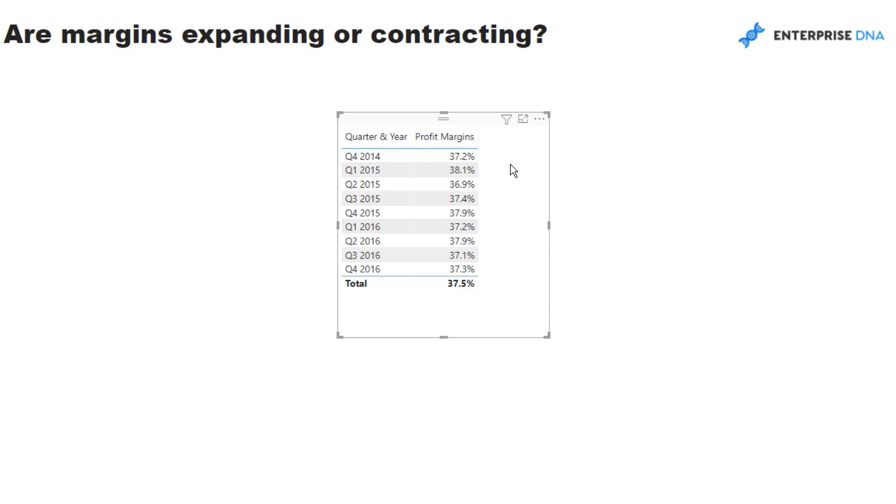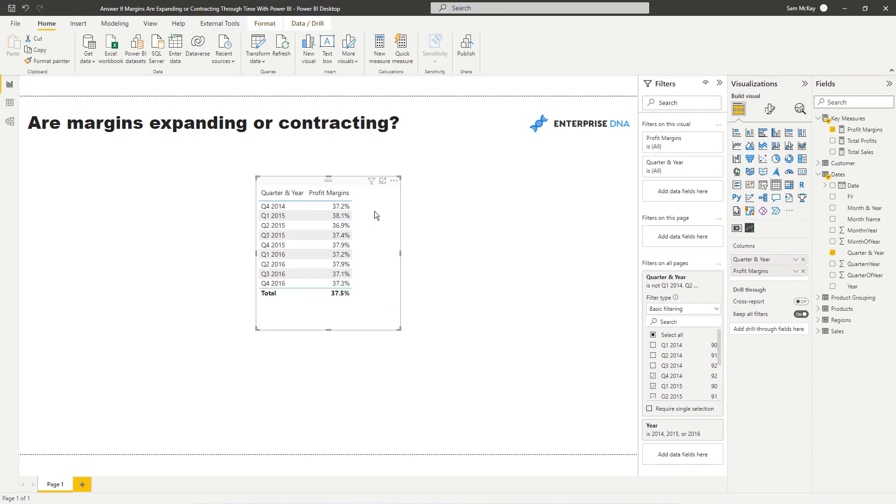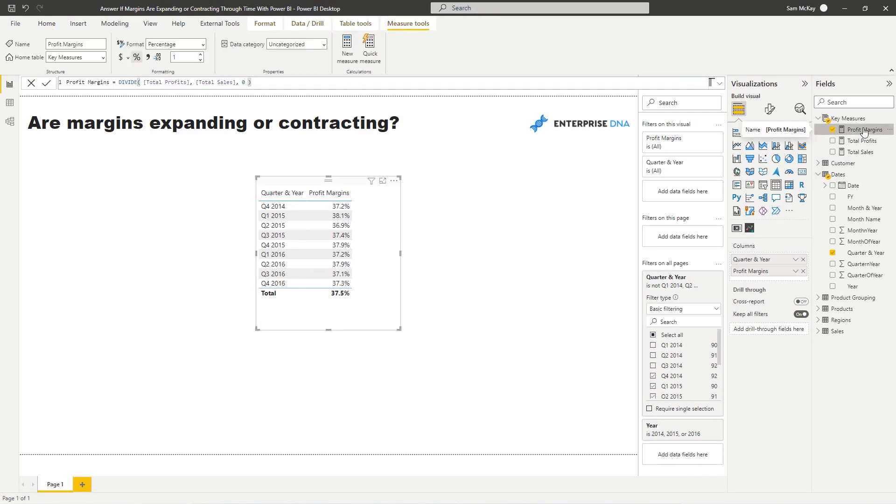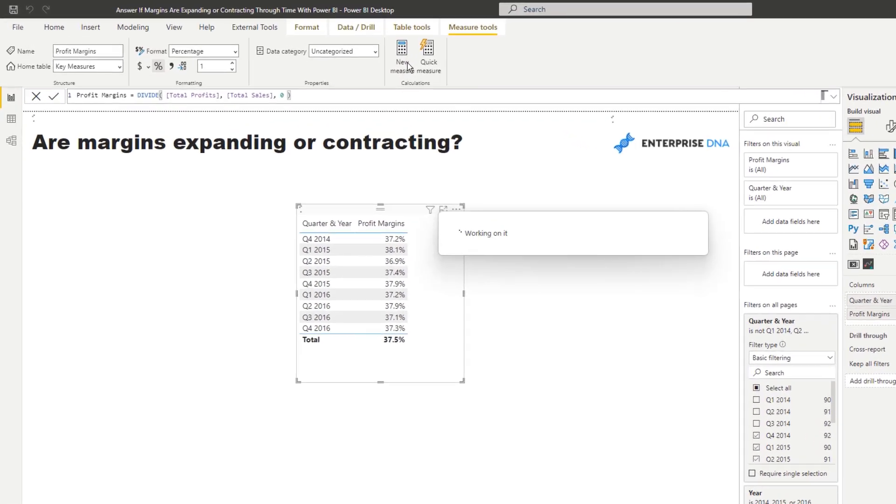So we've got our profit margins here, but now we want to see that profit margin growth and we want to actually see it per product. First of all, we have to work out what the logic is, and then we can pass that into the correct context to get the answer that we want. In this case, we've got this quarter's profit margin, but we want to evaluate it versus last quarter's profit margin.